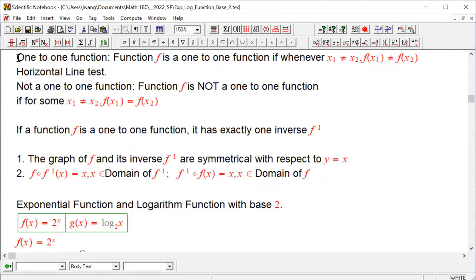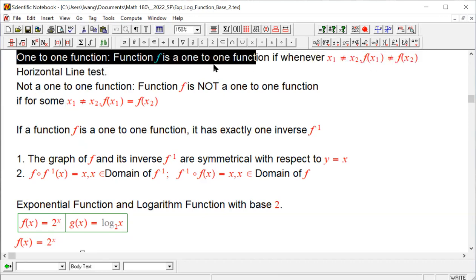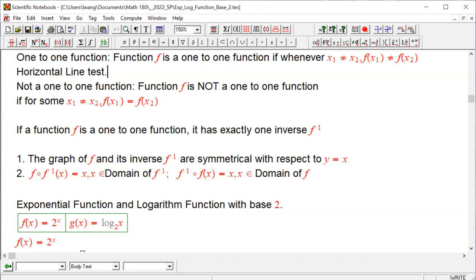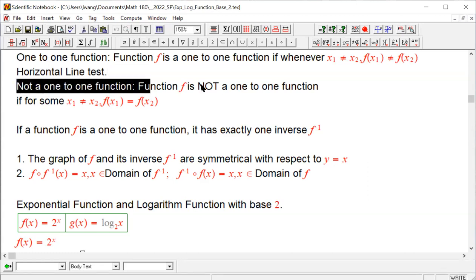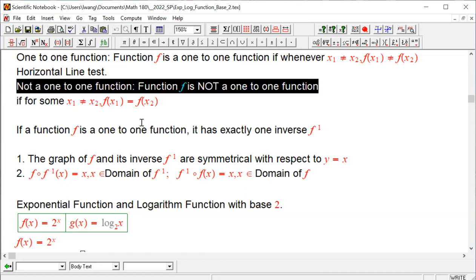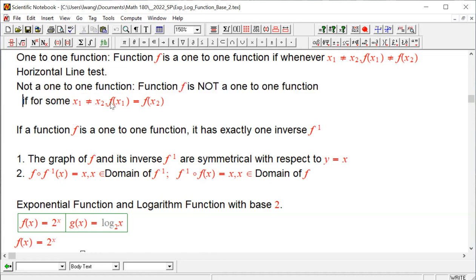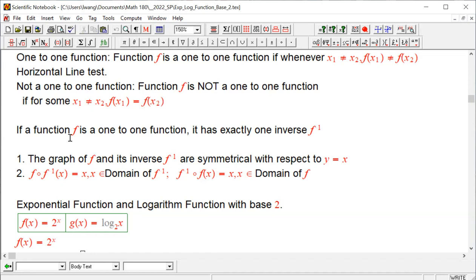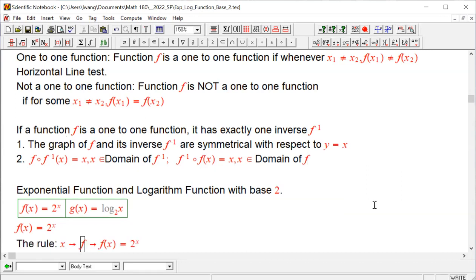Then we introduced the definition of one-to-one function and horizontal line test. We also discussed what it means for a function not to be one-to-one — that is, for some different inputs, the outputs are the same. We then talked about the inverse function and its special situations. If a function is one-to-one, it has exactly one inverse, written as f inverse.